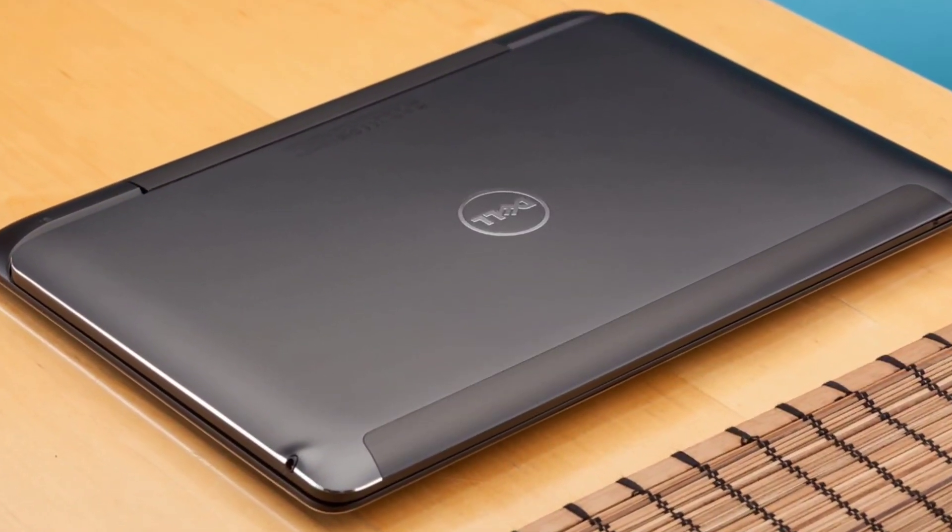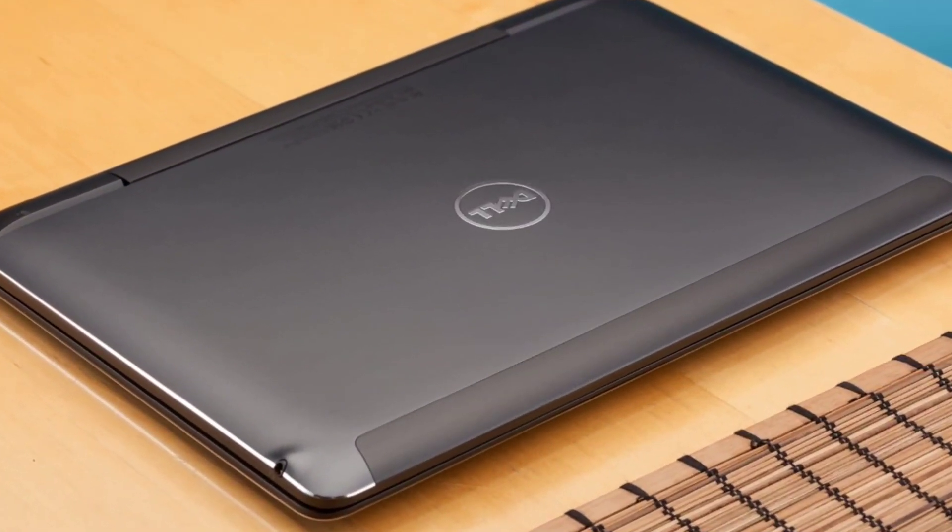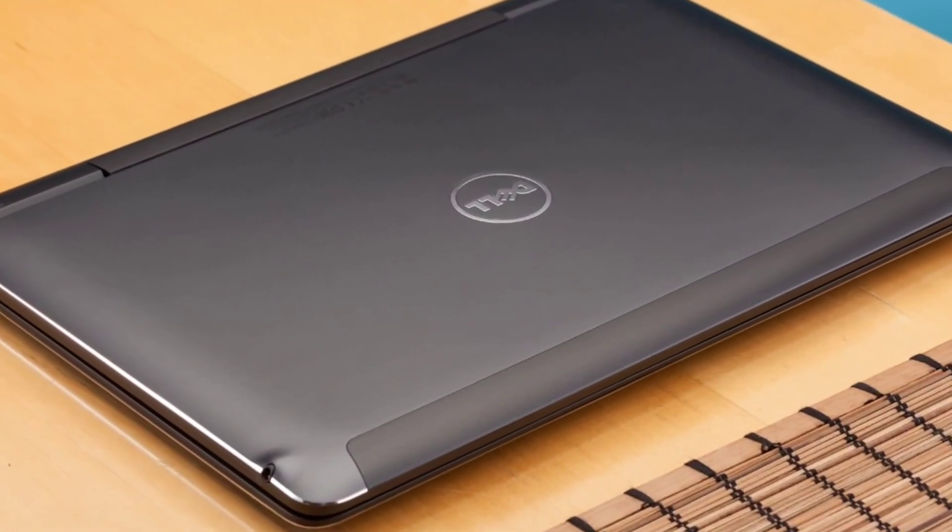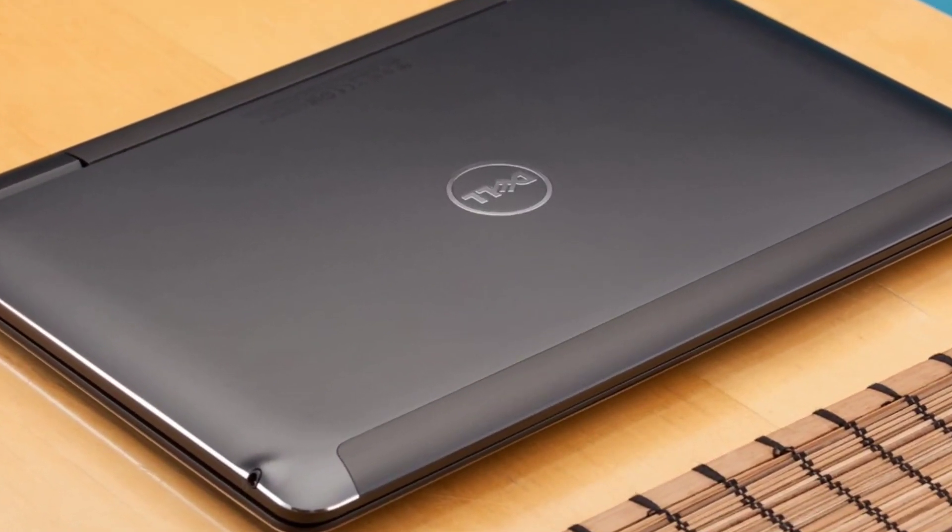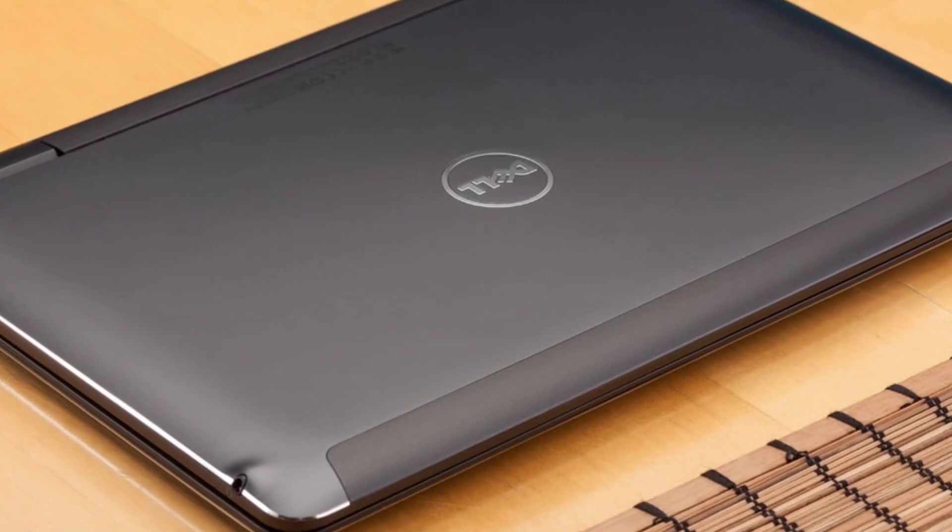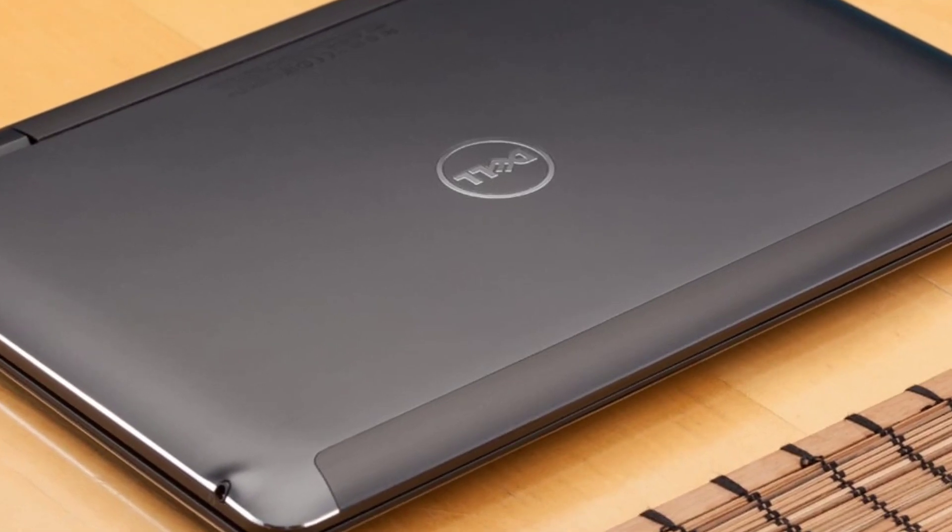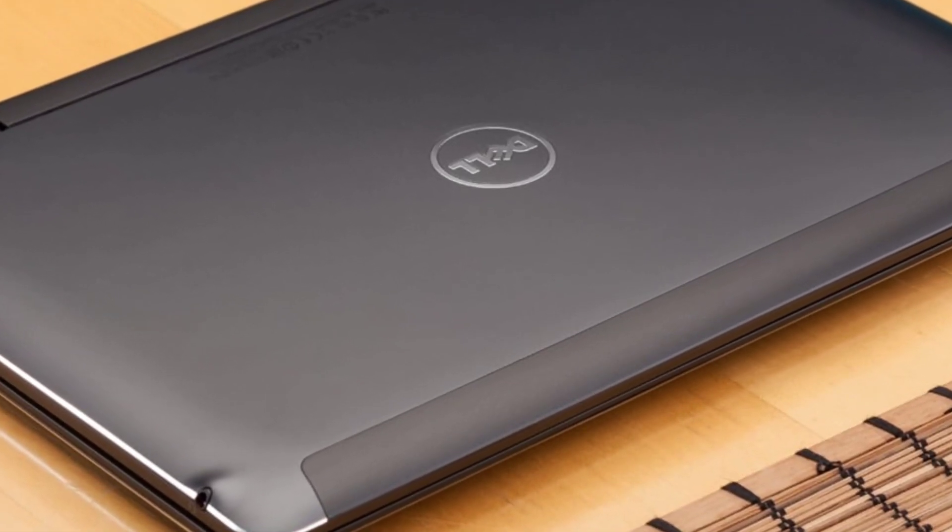With a simple dark gray exterior, the Dell Latitude 7350 doesn't stand out from the crowd until you open the lid.